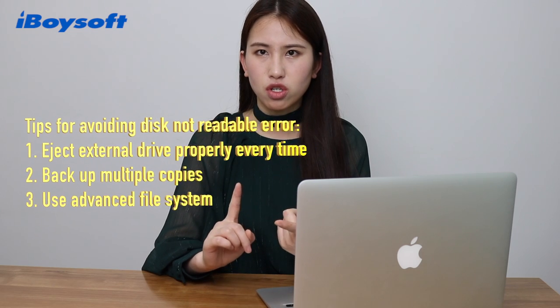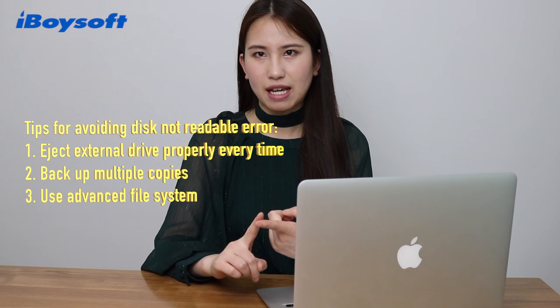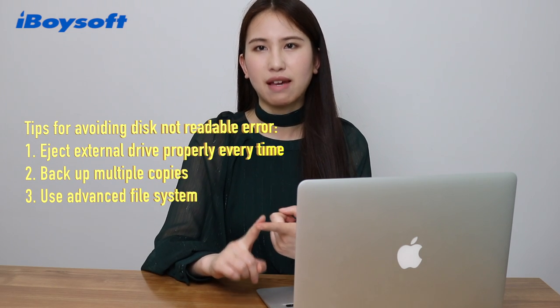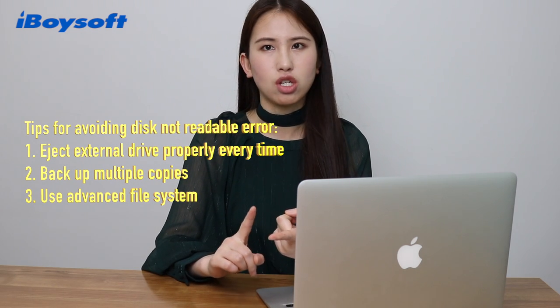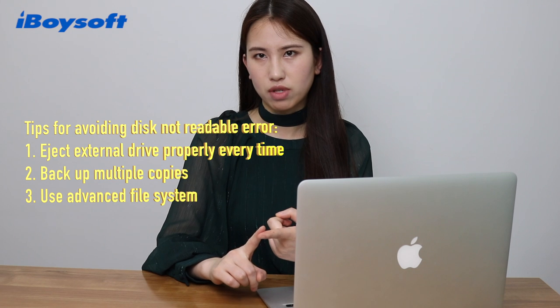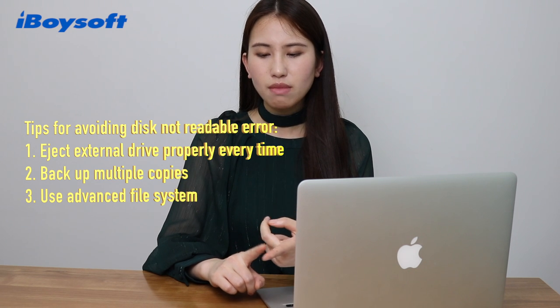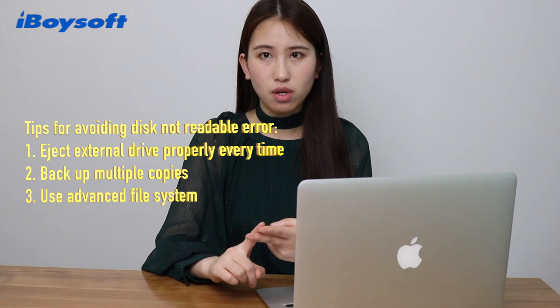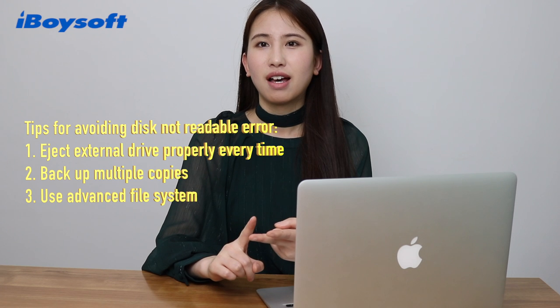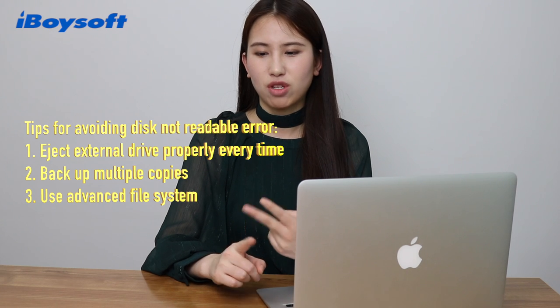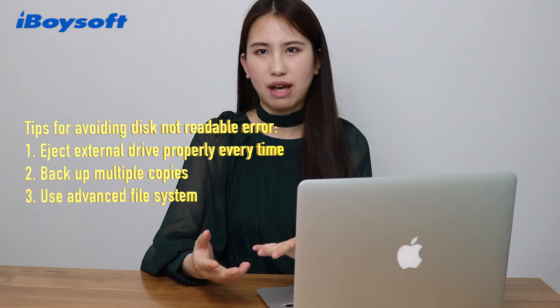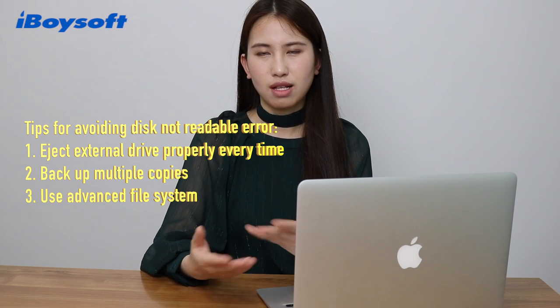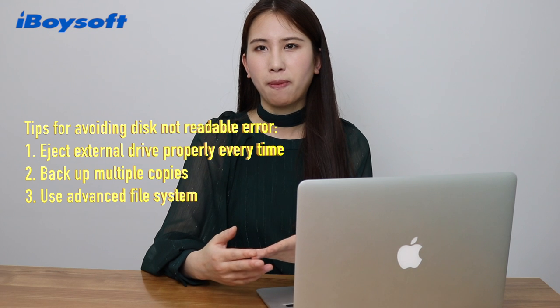How to avoid disks not unreadable on Mac computer? I have a few tips for you. First, you should eject your external drive properly every time when you stop using it. Second, you should back up your important files to another drive or to a remote cloud drive.